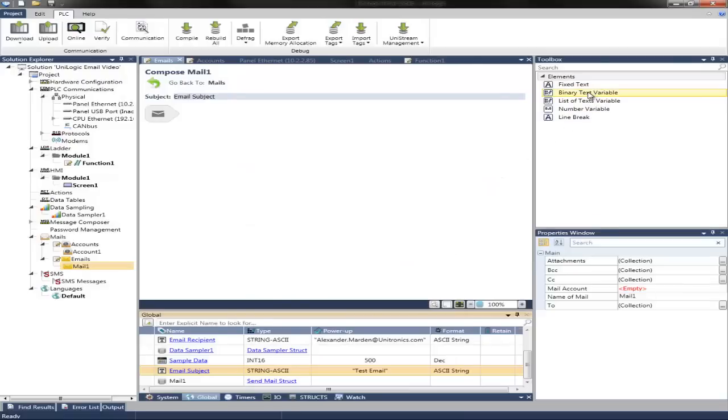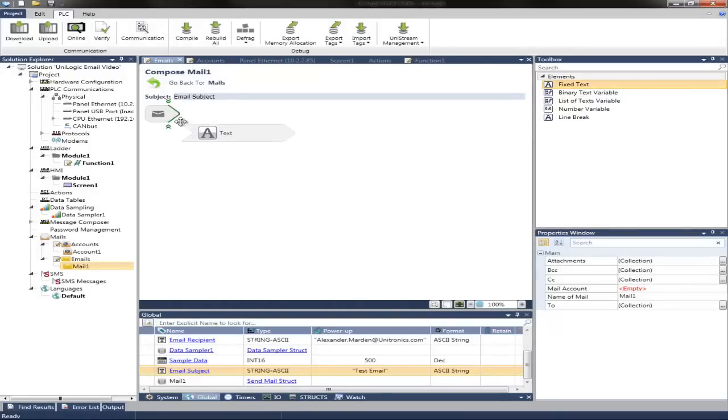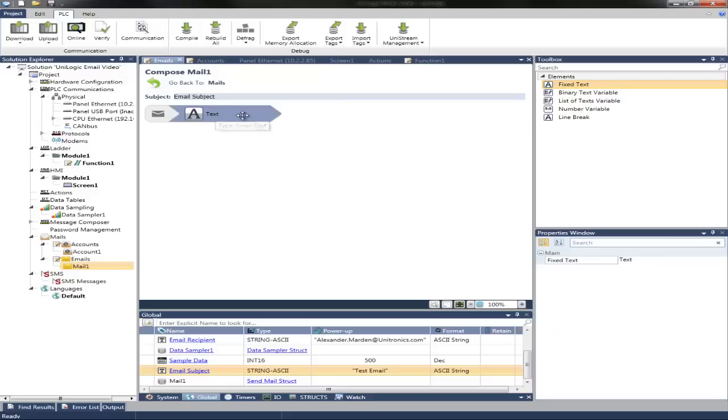We can also add some fixed text. And this is just dragged on the Message Composer. In the properties window is where I will define my fixed text. And call this value 1. I'll end up linking a number.